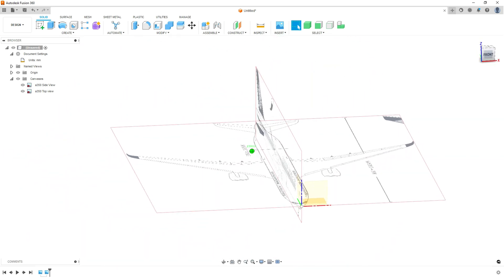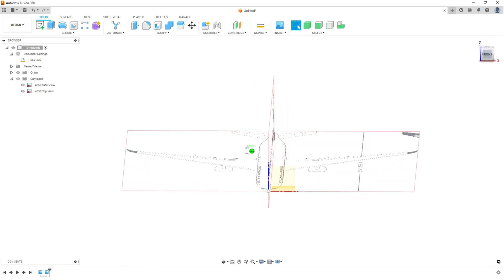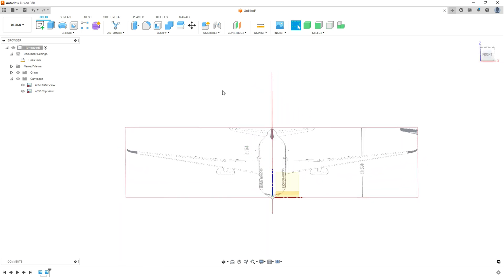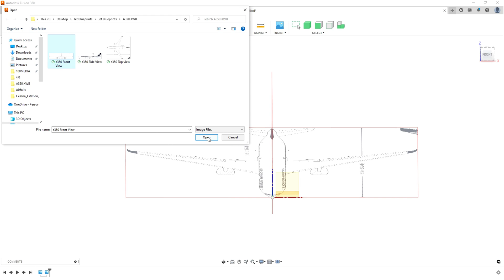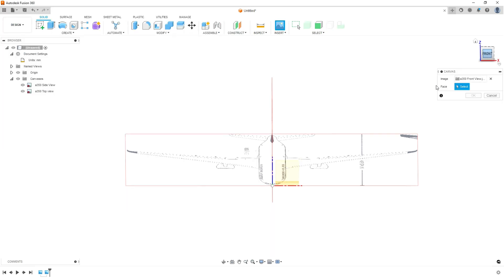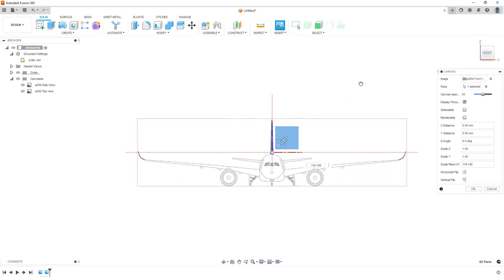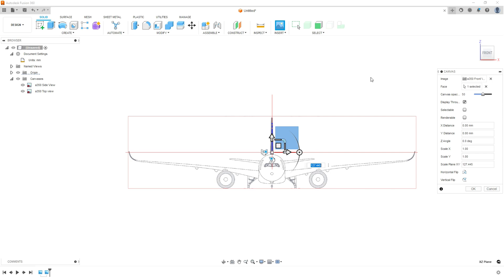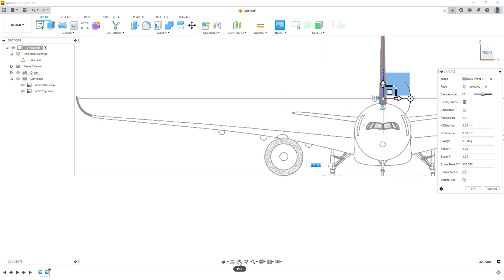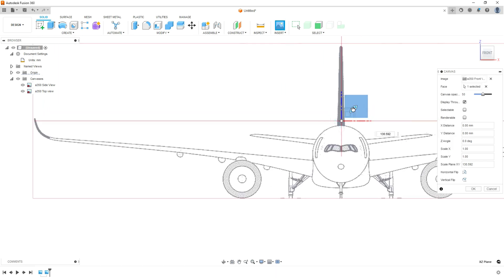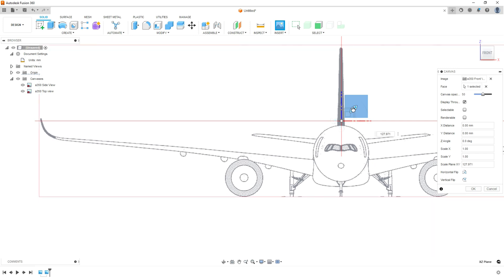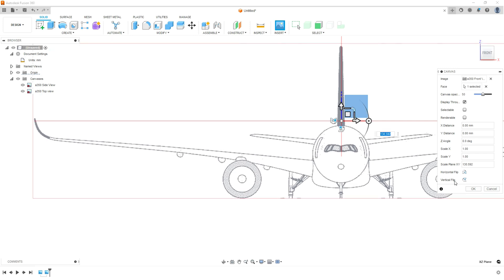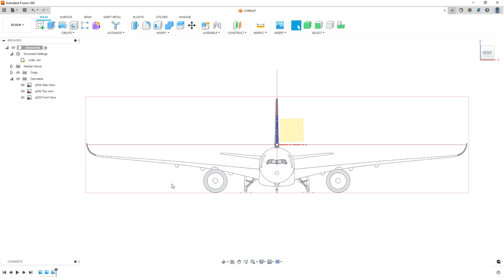And we could actually, we could put our front view in because that's easy. Remember, insert canvas, go to your computer, get the front view, open it up. It's going to ask what plane you're going to put it there. You're going to do this. I don't know why my wingspans come off of it. But if you do that, right, if you go right in here, you can actually line this thing up with this box, like right there, hit okay.